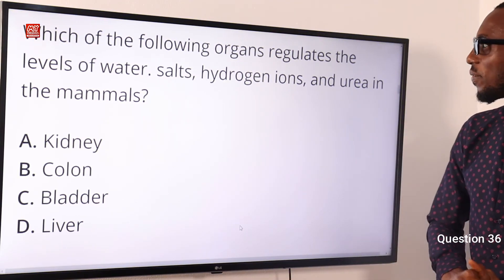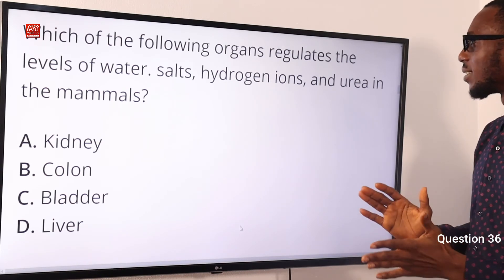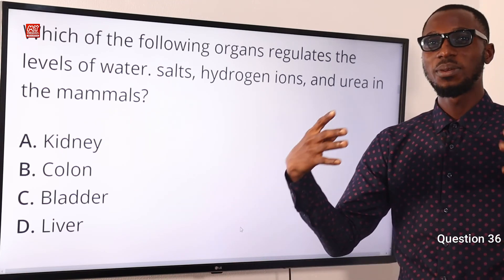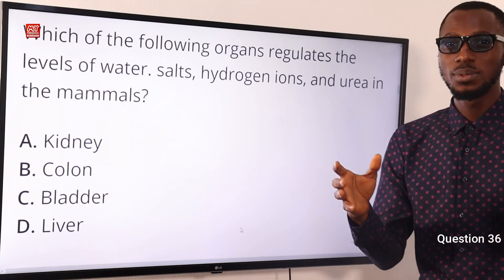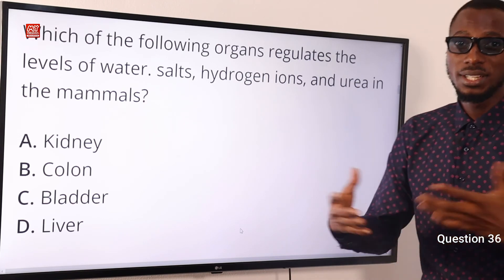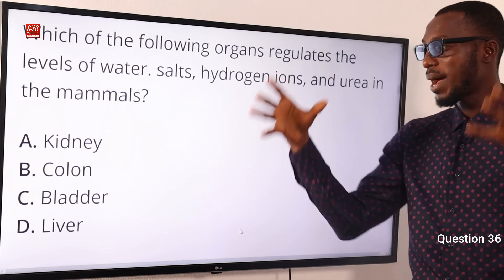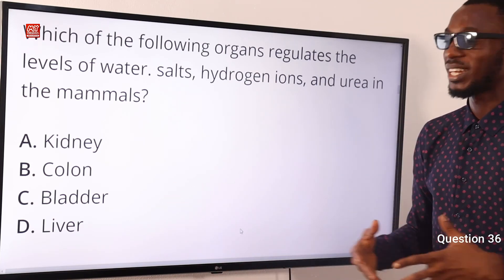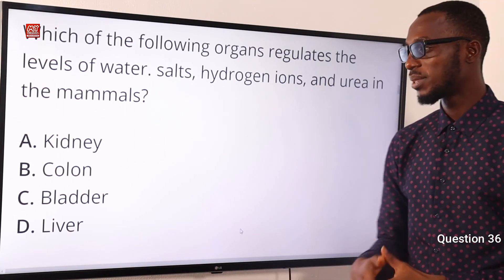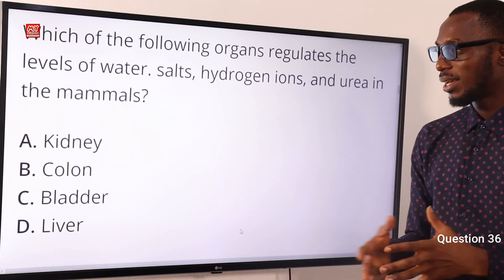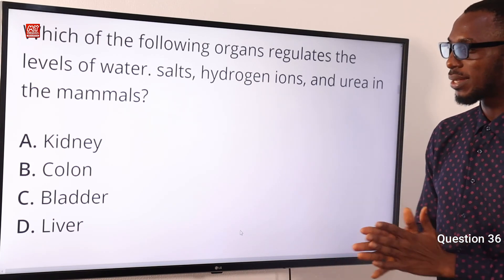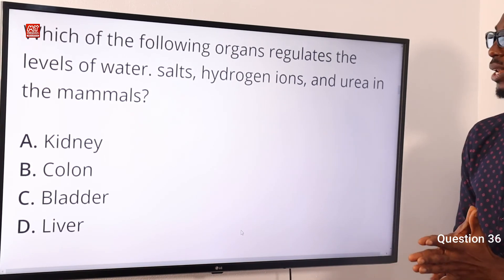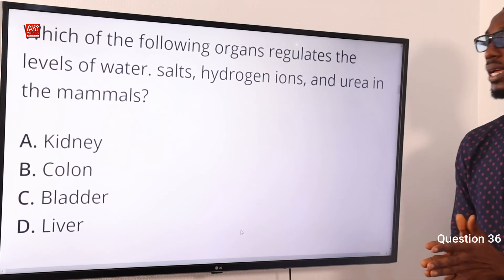Number 36. Which of the following organs regulates the levels of water, salt, and urea in mammals? That organ is the kidney. The colon — the large intestine — typically deals with digestive management and elimination of waste; its sections include ascending, transverse, descending, and sigmoid. The bladder is where urine is stored temporarily. The liver helps to protect the body and remove toxins, even from drugs. So going back to the question, the kidney is responsible for regulating water levels, salt levels, hydrogen ions, and urea in mammals. Option A is correct.